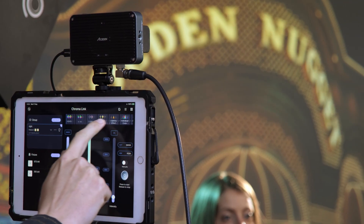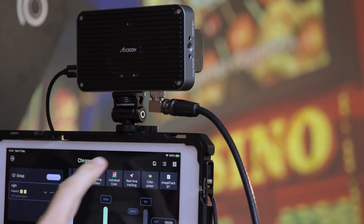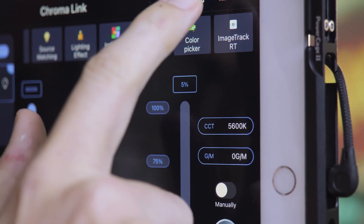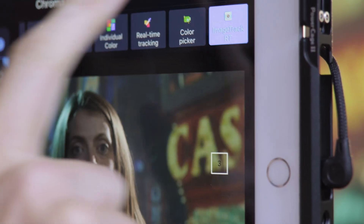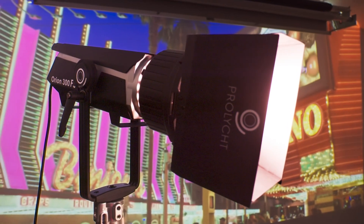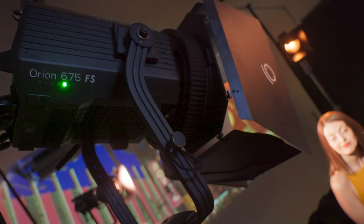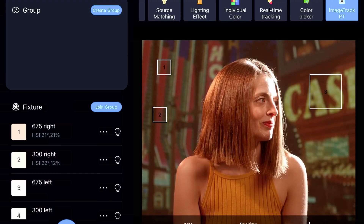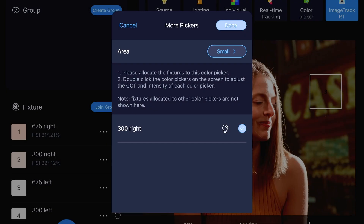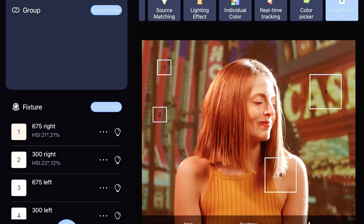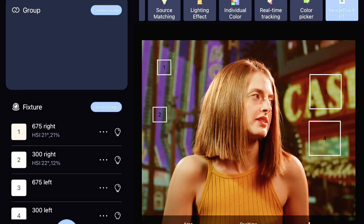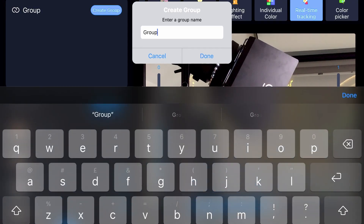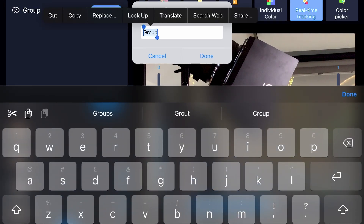ProLight's free Chromalink app's ImageTrack RT system uses the video signal from the CMO to control ProLight Orion 675FS and 300FS color adjustable LED lights in real time. Eight adjustable targets can be placed atop the CMO video feed, and each target can have multiple lights assigned to it with its relative brightness and white point adjusted.